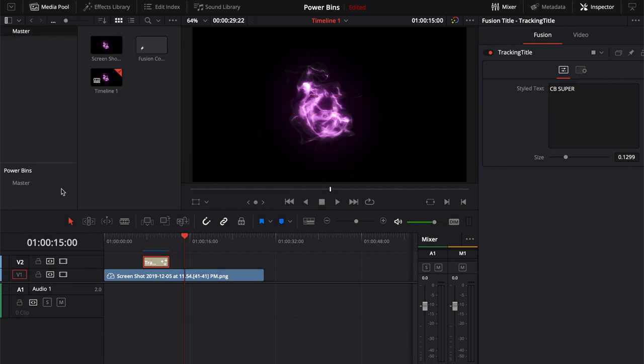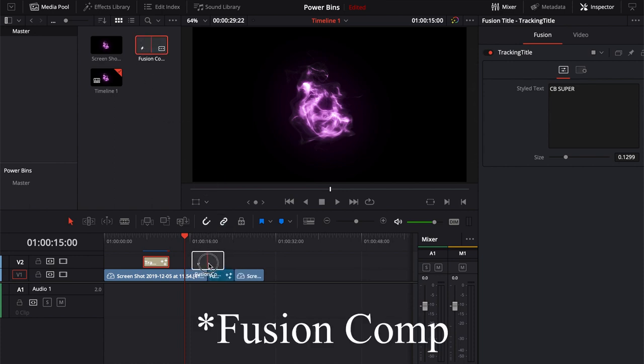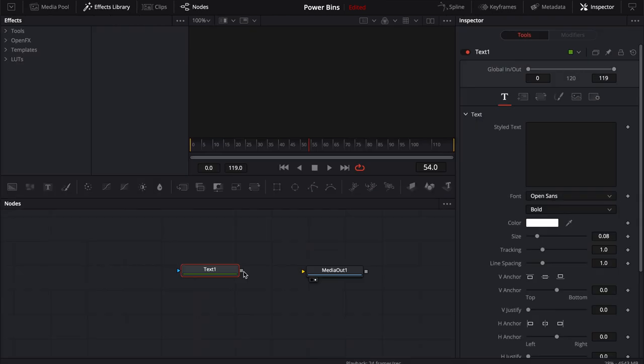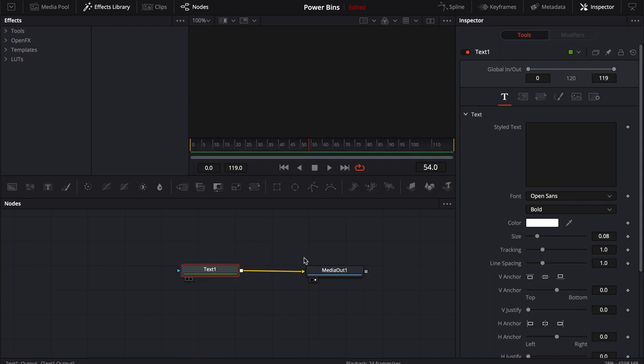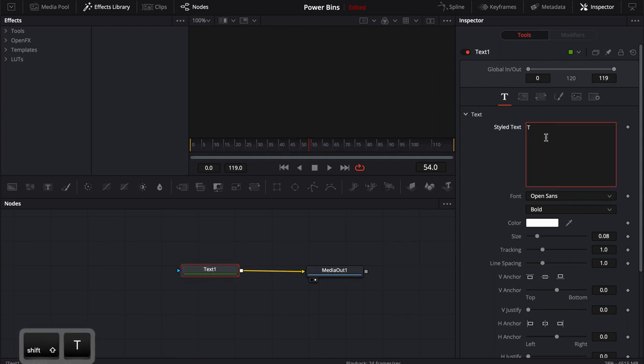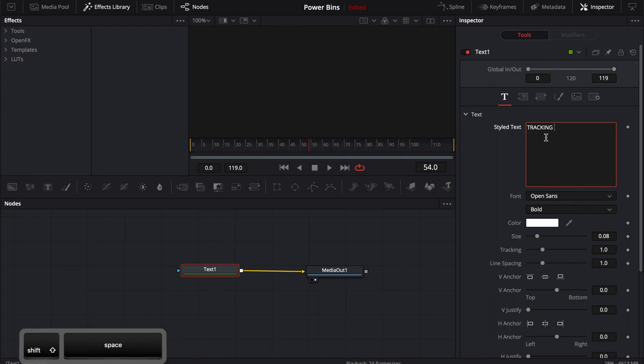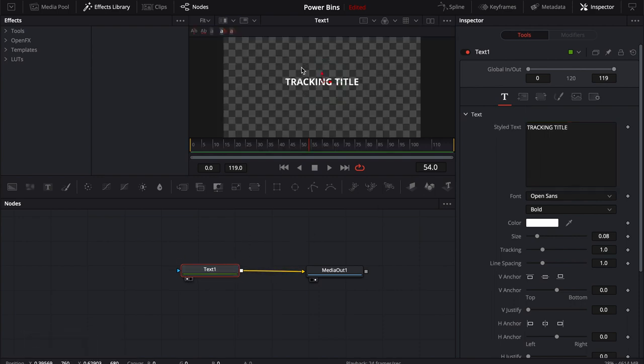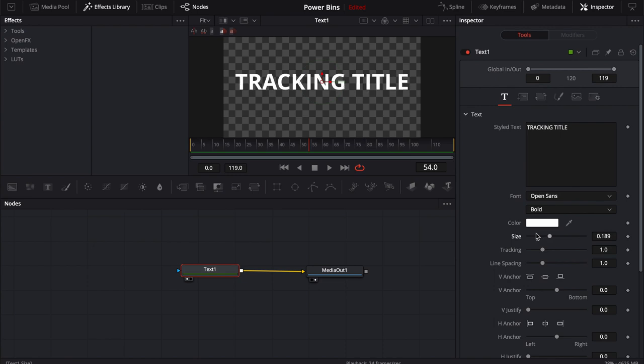We can use the power bin. If I use the power bin, let's say I bring a fusion title down here. I can take a fusion title. I could jump into this fusion title and I can really quickly set this up pretty much the same way. Come in here. We'll call this tracking title. Let's go ahead and see what it looks like. Maybe size it up. Start in the beginning.